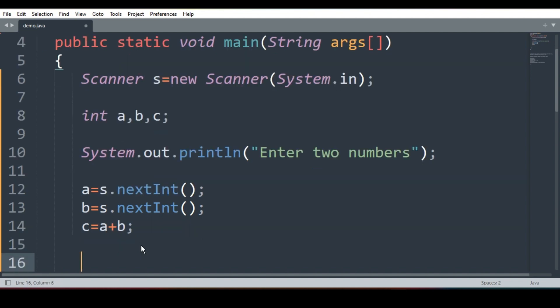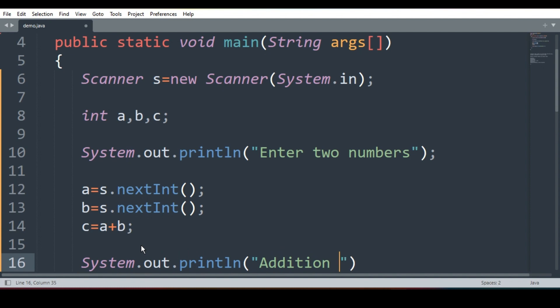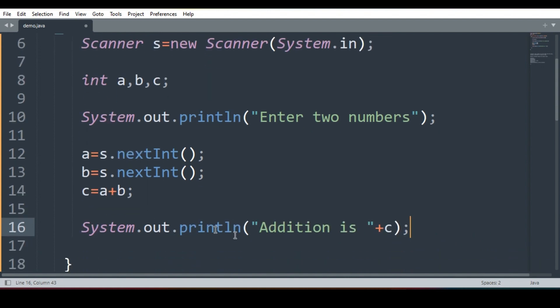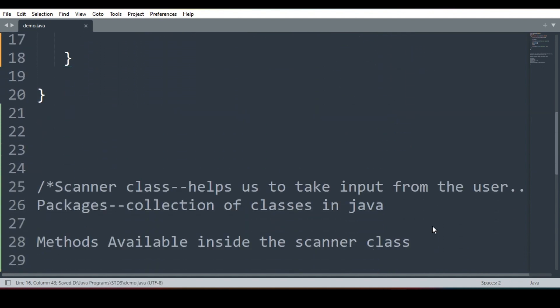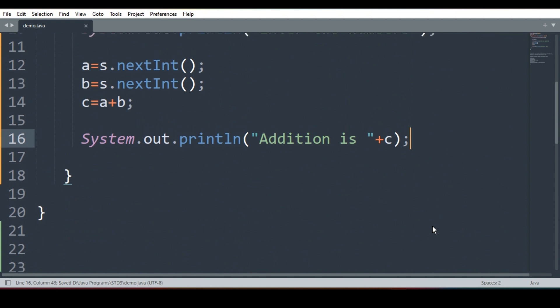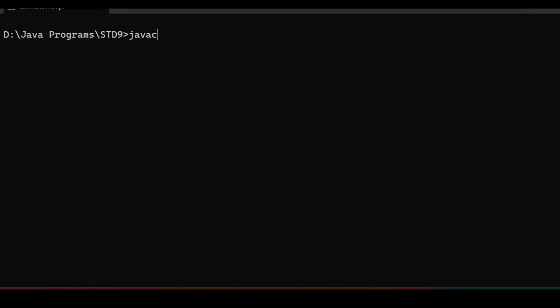Now I will print the result system.out.println addition is and then concatenate it with c. So addition is c. Here, c is equal to a plus b, system.out.println and I'll write addition is c. Let's run this. We will save it. We have already commented the things which are not the part of program and now I will run it.